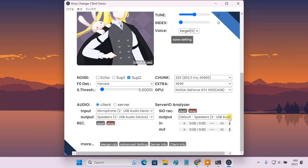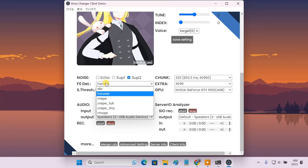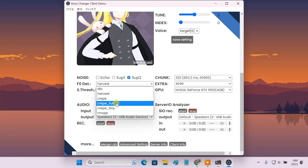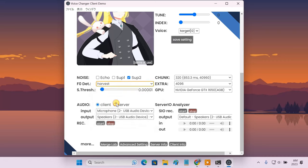The default settings are just working fine for me. However, you can tweak some settings to make the voice conversion quality even better. For example, you can change the pitch detection algorithm from the F0DET option and set it to CREP or CREPFULL.